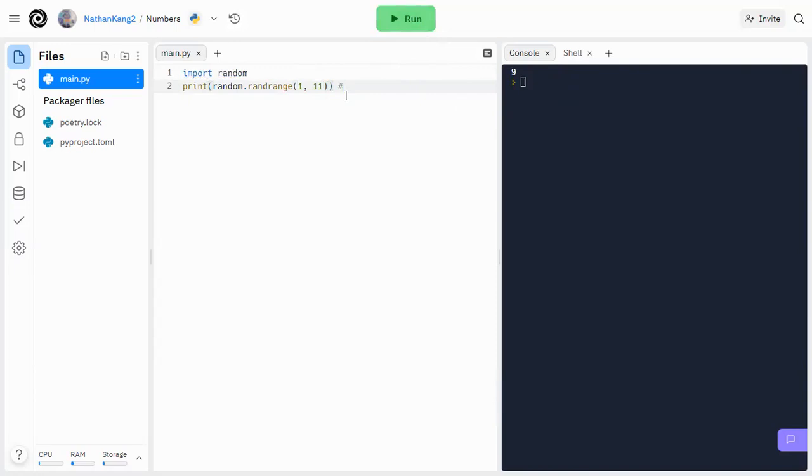So the random number generator basically prints from the start range to the end range minus 1. So it's kind of similar to how substring works in strings. This would technically be a random number from 1 to 10.